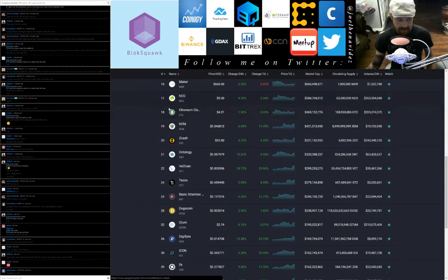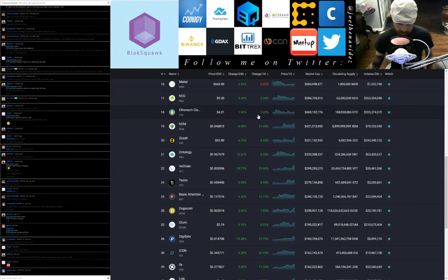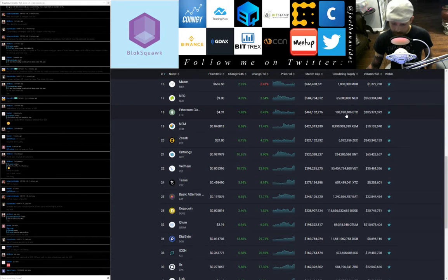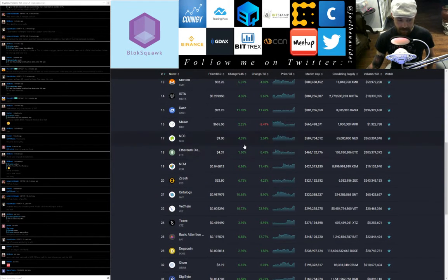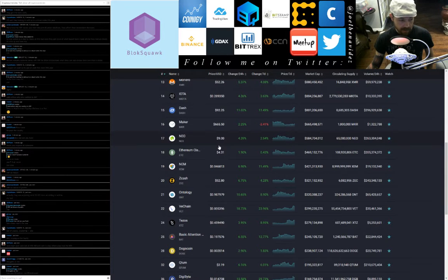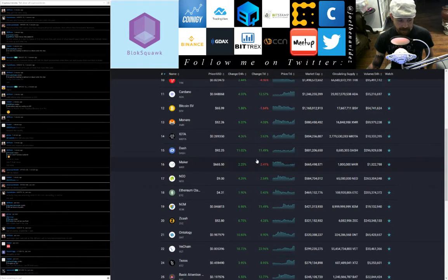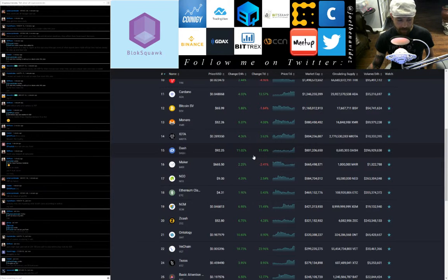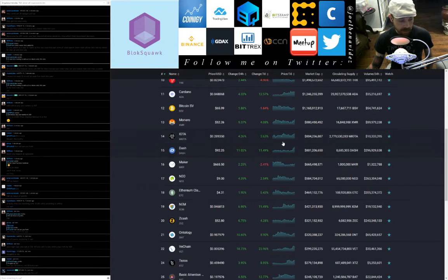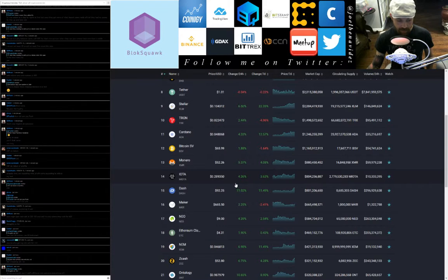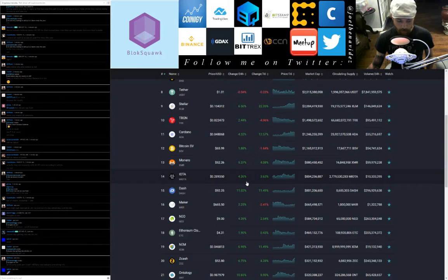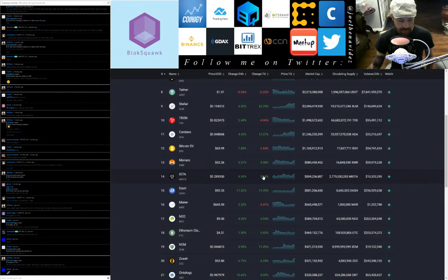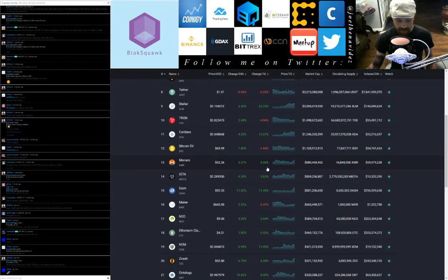Ethereum Classic ETC in at 18 by market cap, trading at $4.31, up 1.9 points on the day, up 0.43 points on the week, 24-hour trade volume $205.3 million. NEO in at 17, trading at $9 even, up 4.39 points on the day, up 2.54 points on the week, 24-hour trade volume $263.3 million. Jump up to Dash in at 15, trading at $92.25, up 11 points on the day, up 11.5 on the week, 24-hour trade volume $296.9 million.